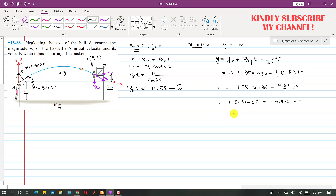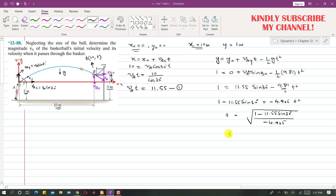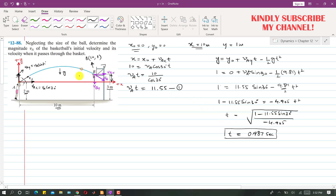Solving for t: t² = (1 − 11.55 · sin 30°) / (−4.905). Taking the square root, t comes out to be 0.987 seconds. So the basketball takes 0.987 seconds to reach point B. Now using Equation 1, VA = 11.55 / 0.987, which gives VA = 11.71 m/s.